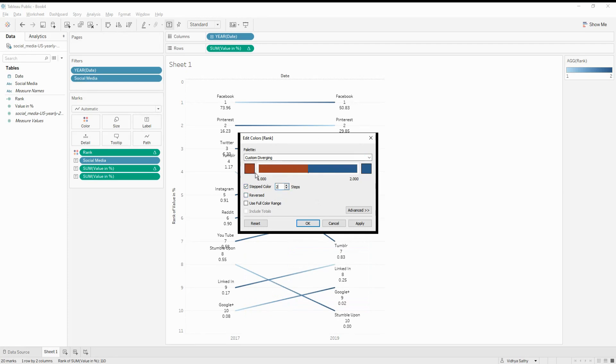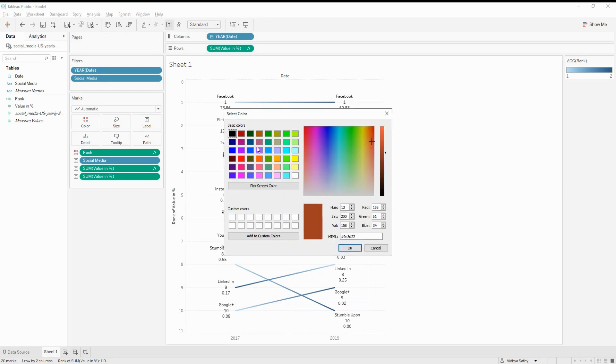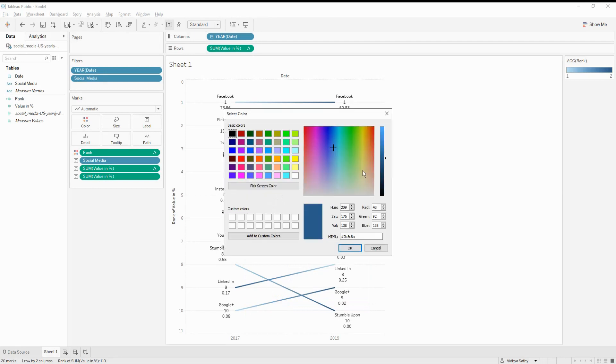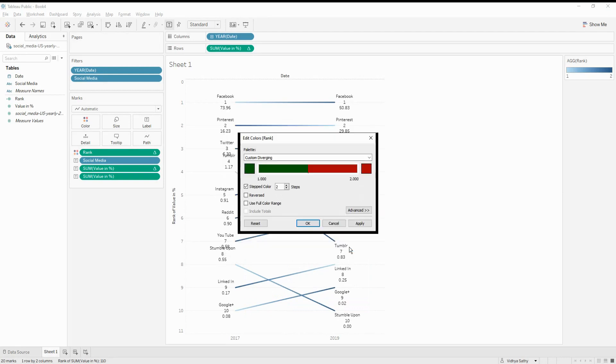And I'm going to say if it is one, so it is the lowest one. So if it is one, then I'm going to show it as green. And if it is two, I'm going to show it as red. Let's check.